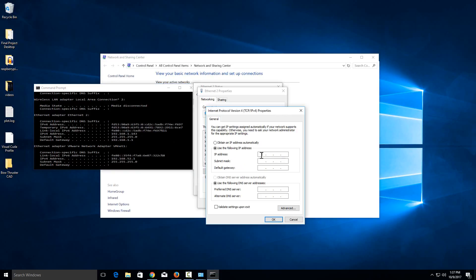So I'm going to set my IP address here to 192.168.1.3, and like I said, I know that's an unused IP address. When I click in the subnet mask field, it's going to autofill. Unless you're doing some more advanced subnetting, you would just leave this as default.